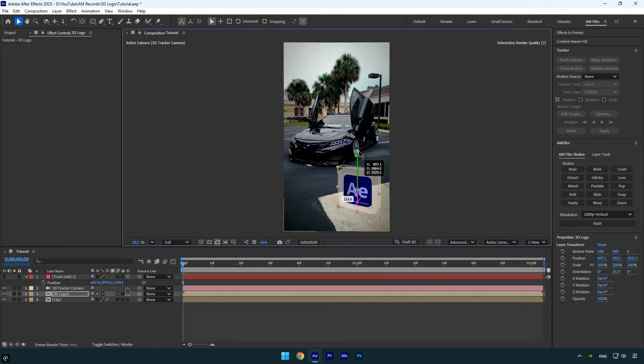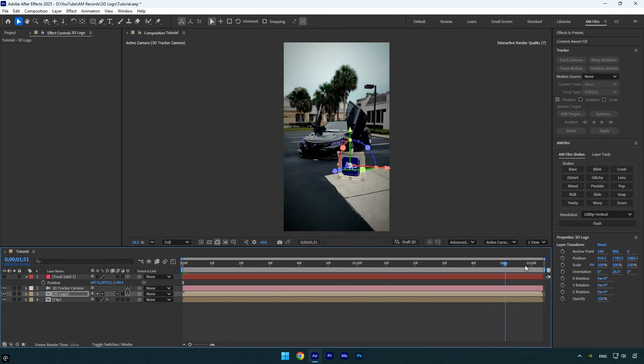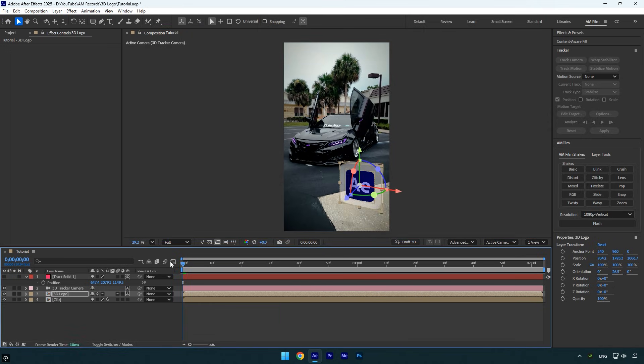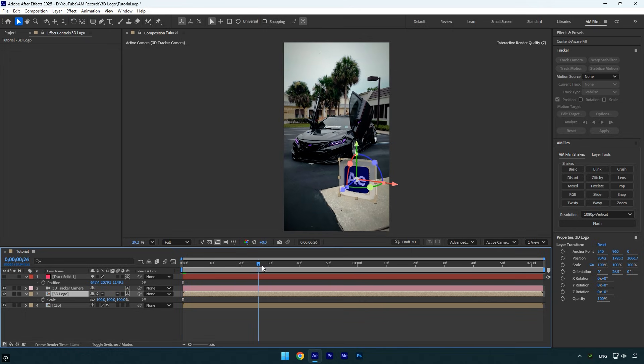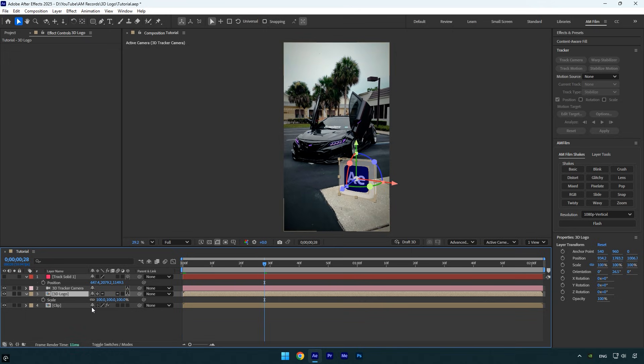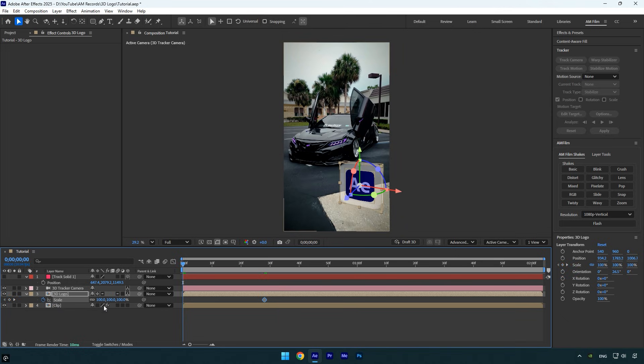Let's adjust the logo's rotation, position, and scale to our liking. Then check if it's perfectly tracked. Everything looks perfect, so now we can animate the logo and create a revealing animation. Select the 3D Logo layer and press S to reveal the scale property. Scroll forward to the point where you want the logo fully revealed and click the scale stopwatch to add a keyframe.